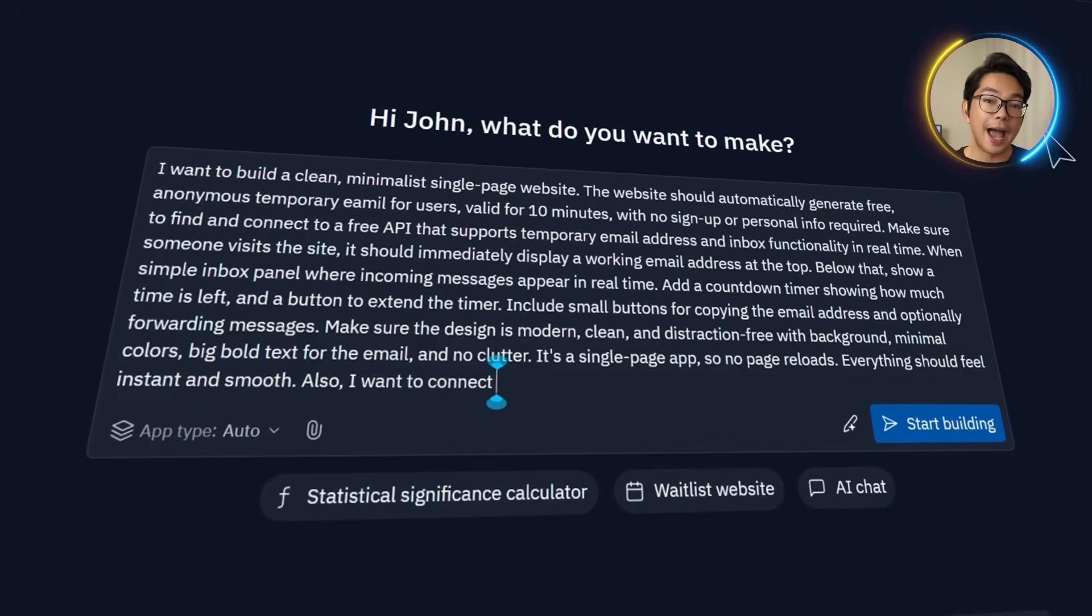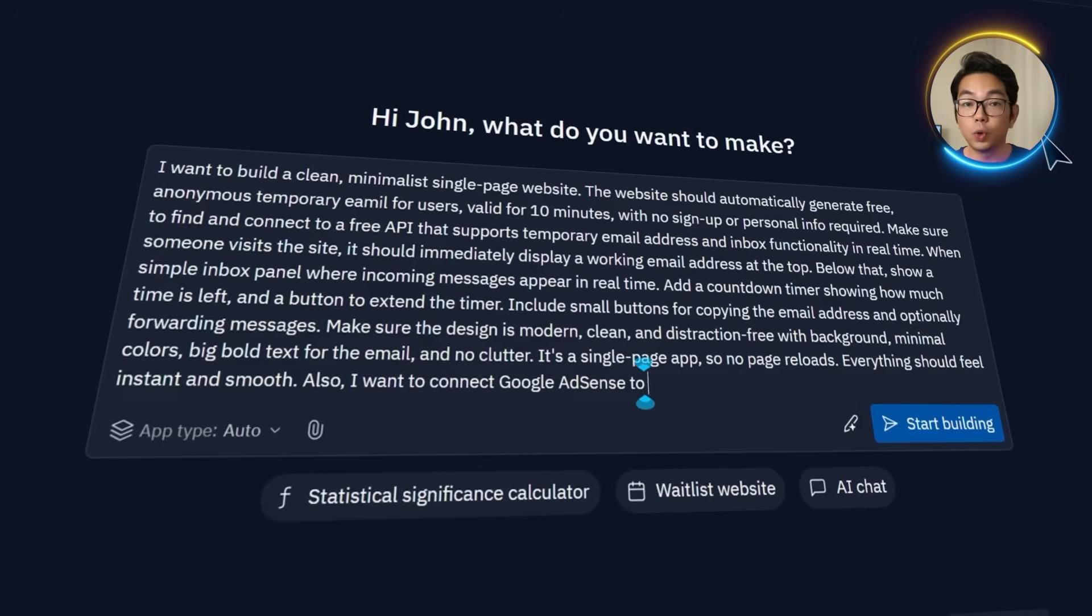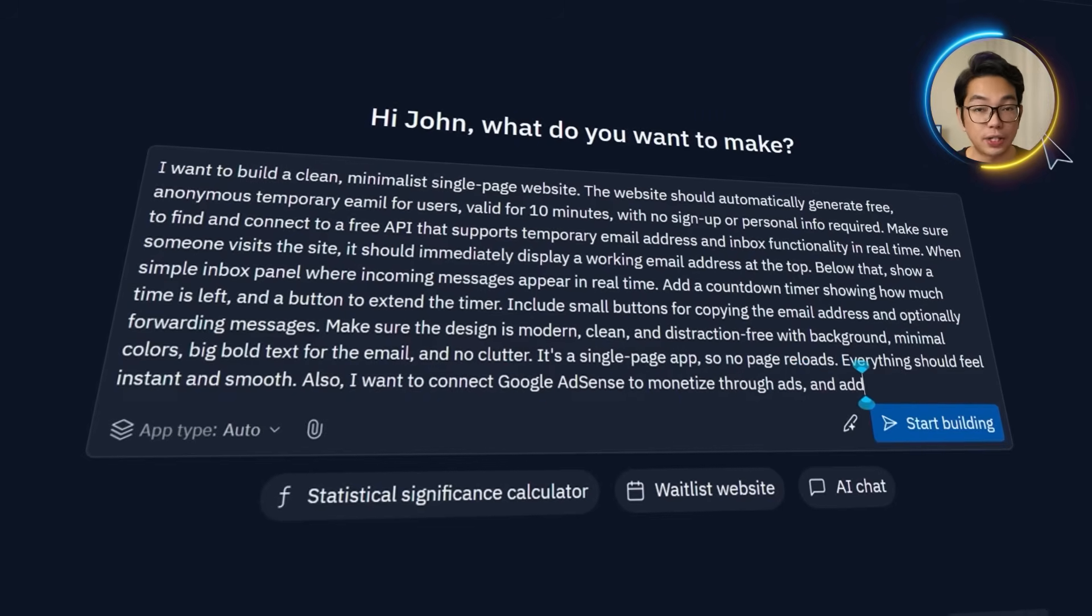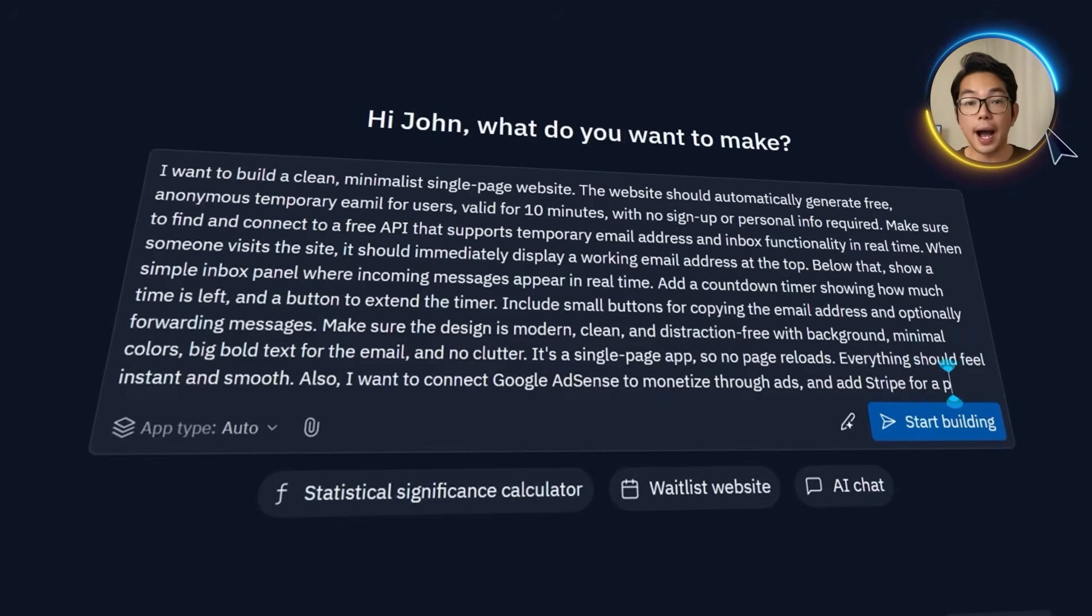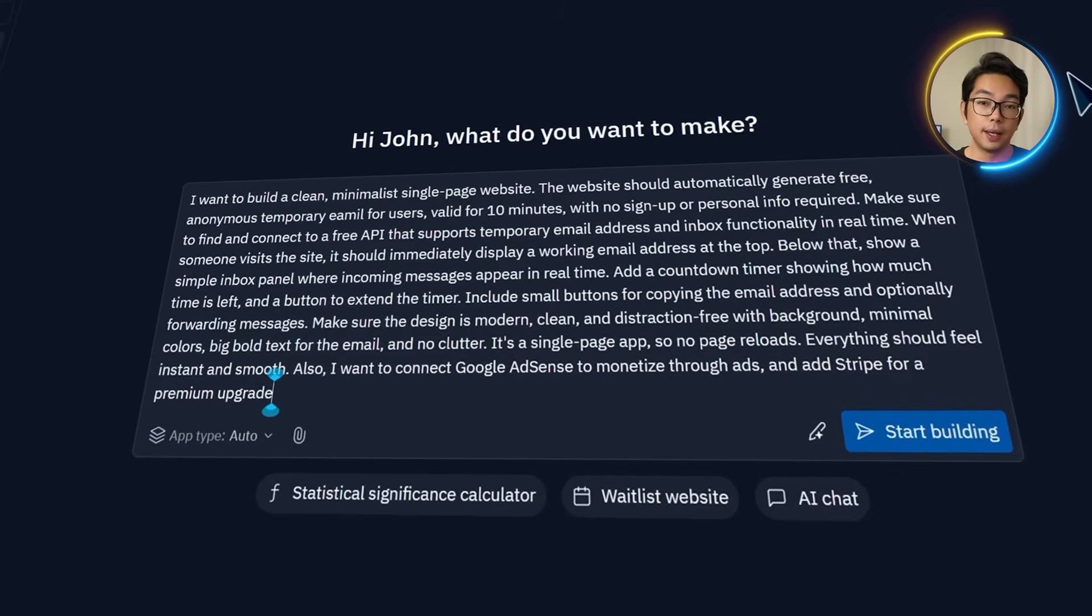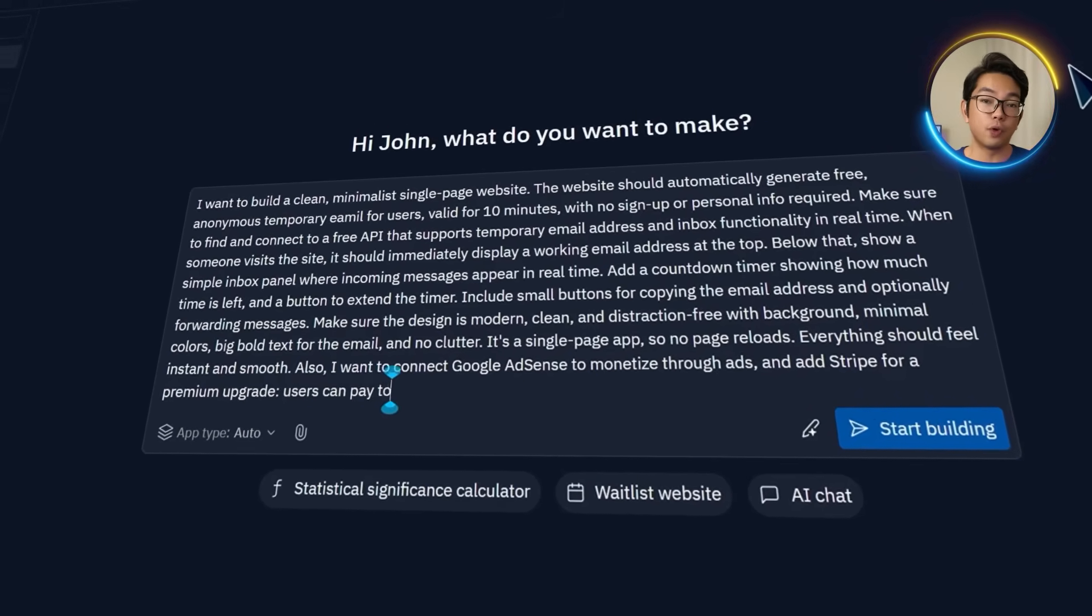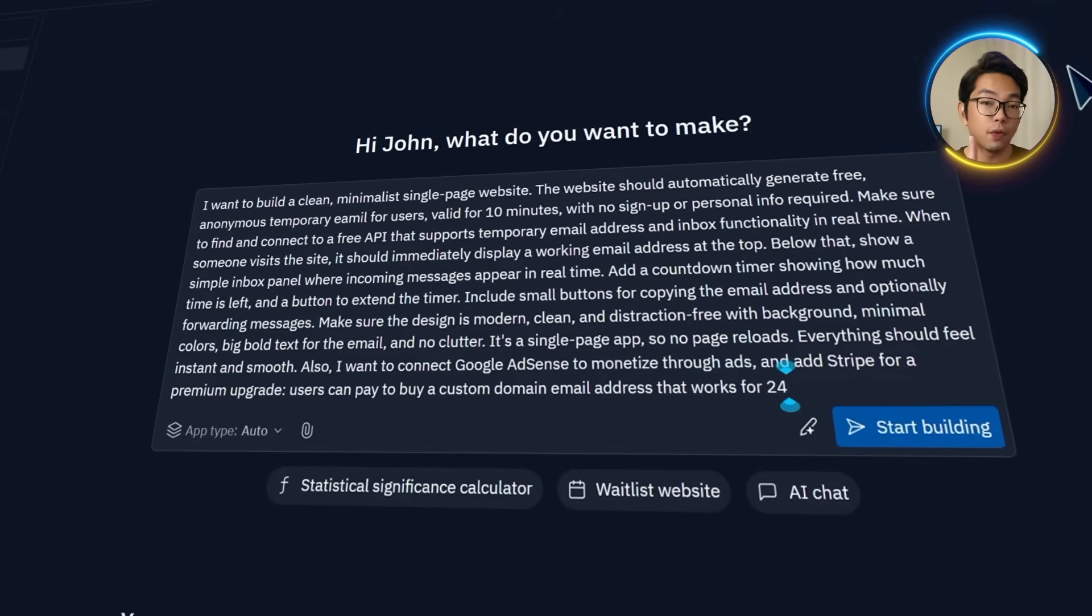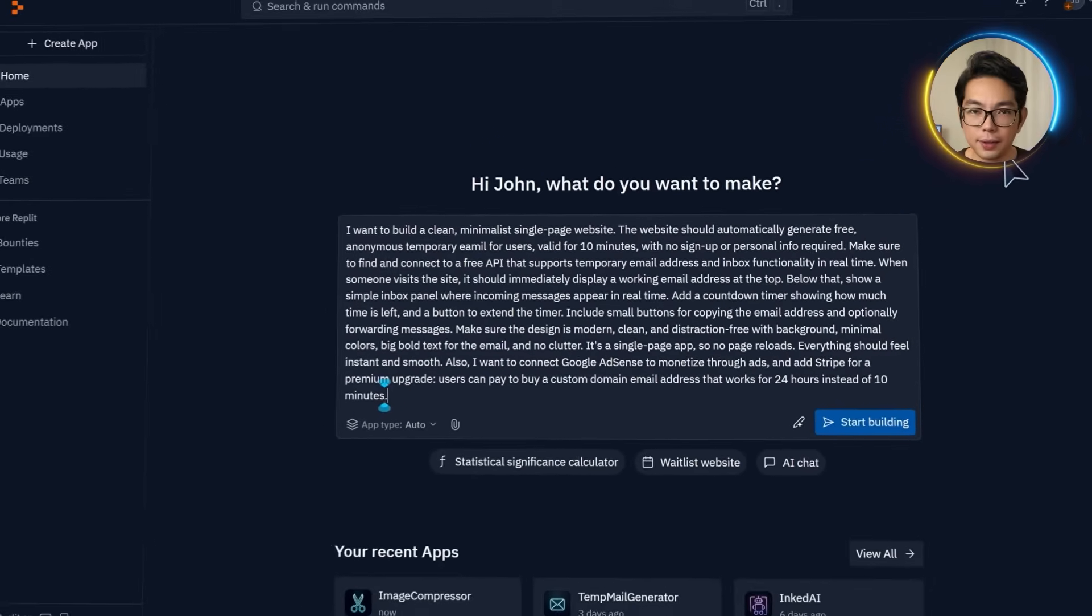On the monetization side, I want the free experience to include Google AdSense so the site can earn from ads on basic traffic. But I also want to give users the option to upgrade, and that's where Stripe comes in. Premium users should be able to pay for a custom domain email address that lasts for 24 hours, one day, instead of just 10 minutes.